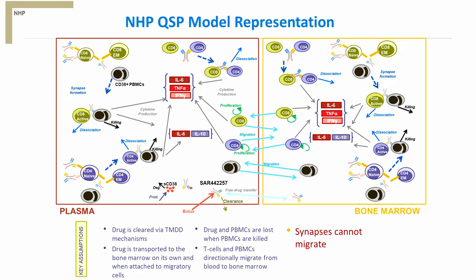Next, we developed a two-compartment NHP QSP model describing baseline cellular and molecular processes, the dynamics following treatment, as well as the drug's pharmacokinetics in both the blood and bone marrow compartments. In addition to the previously mentioned key processes from the in vitro model, we incorporated intravenous drug administration, antibody compartmental biodistribution and clearance, as well as cell migration between the blood and bone marrow compartments.